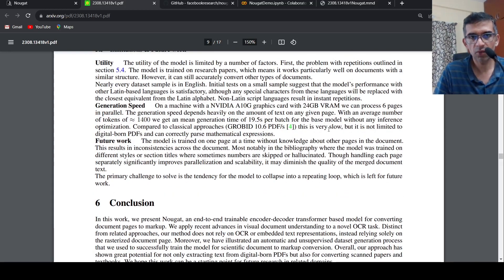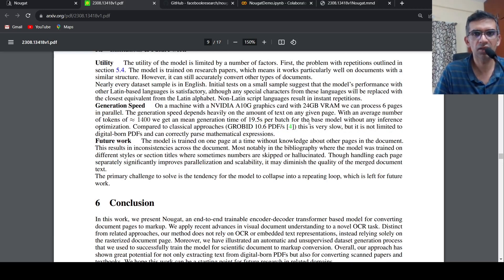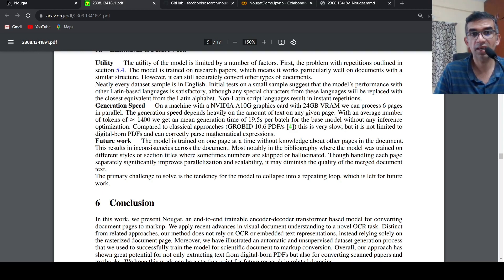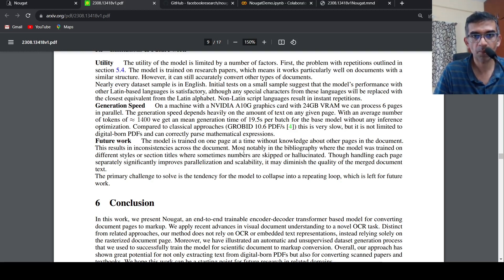Then they talk about the generation speed. The generation speed is slow compared to other classical approaches, but it can correctly parse mathematical expressions.